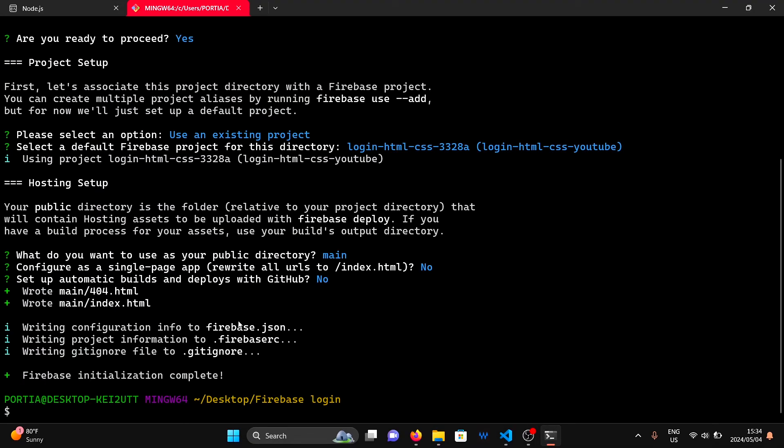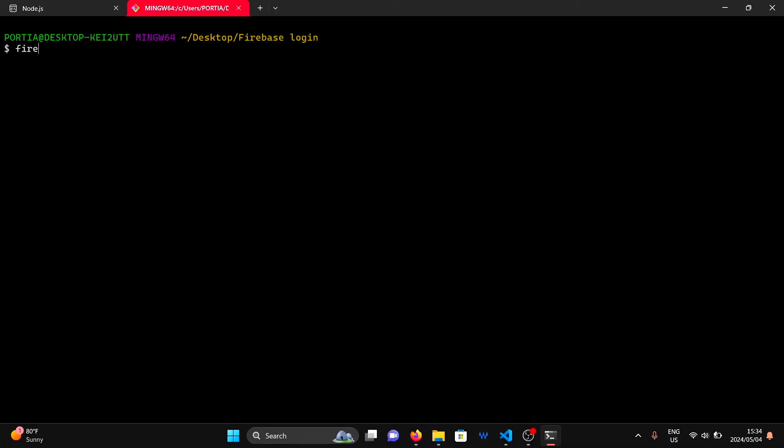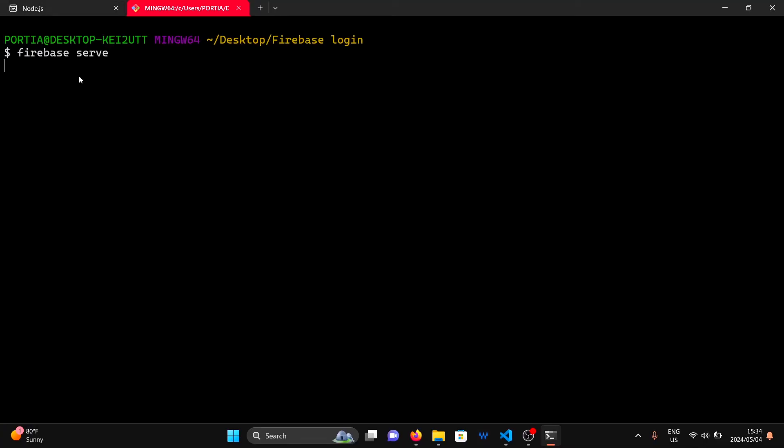After you've copied all your project files into the main folder, you can test the website by saving it on localhost with the command firebase-serve.